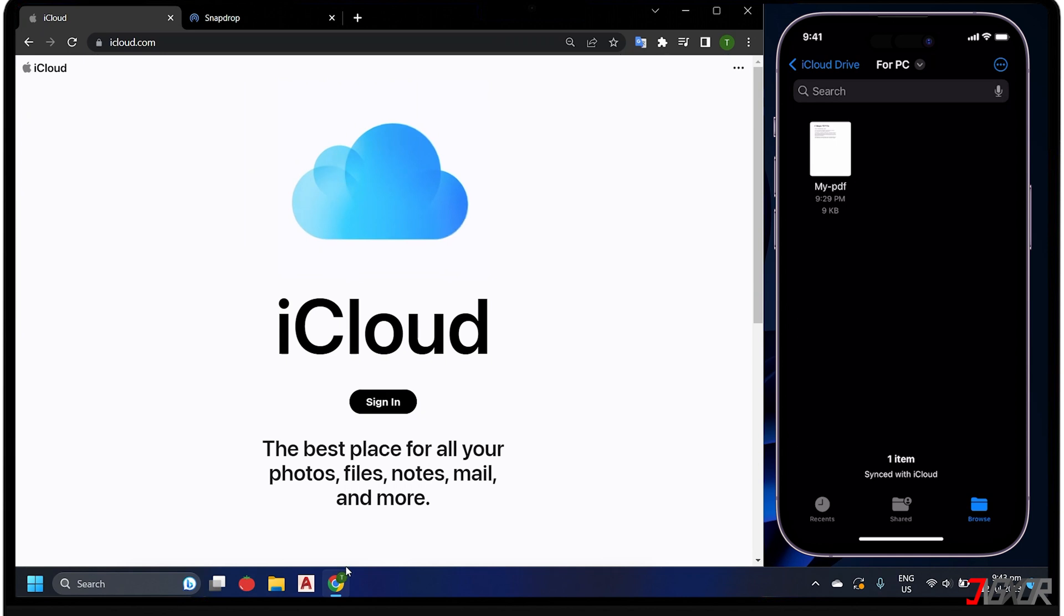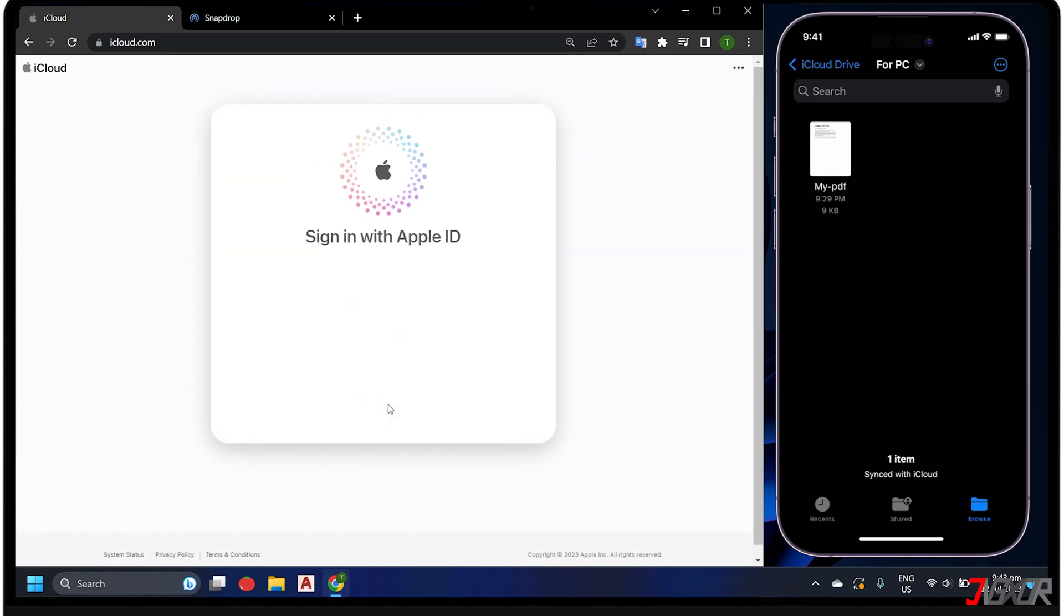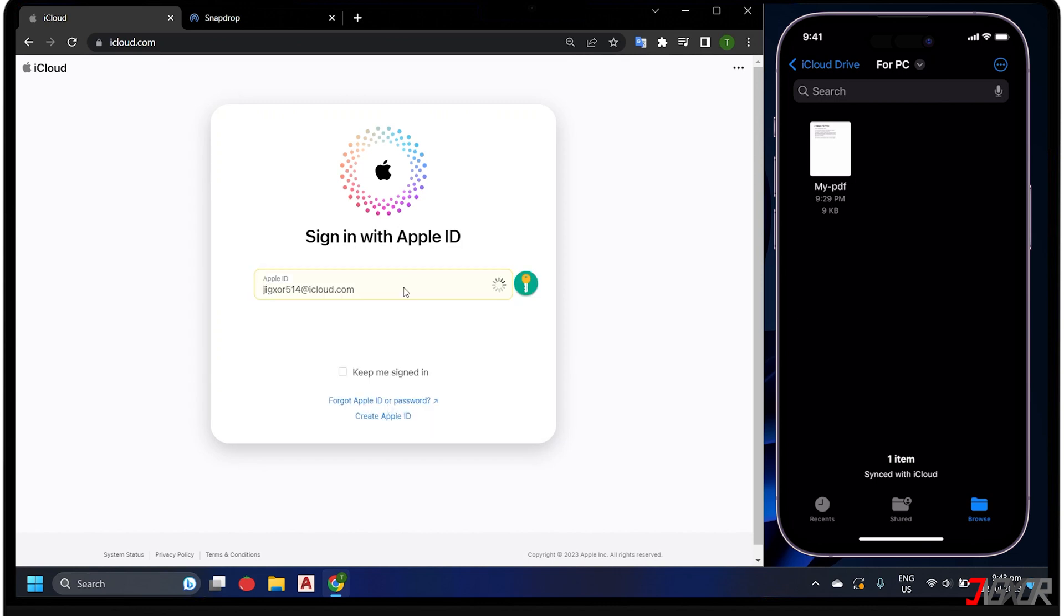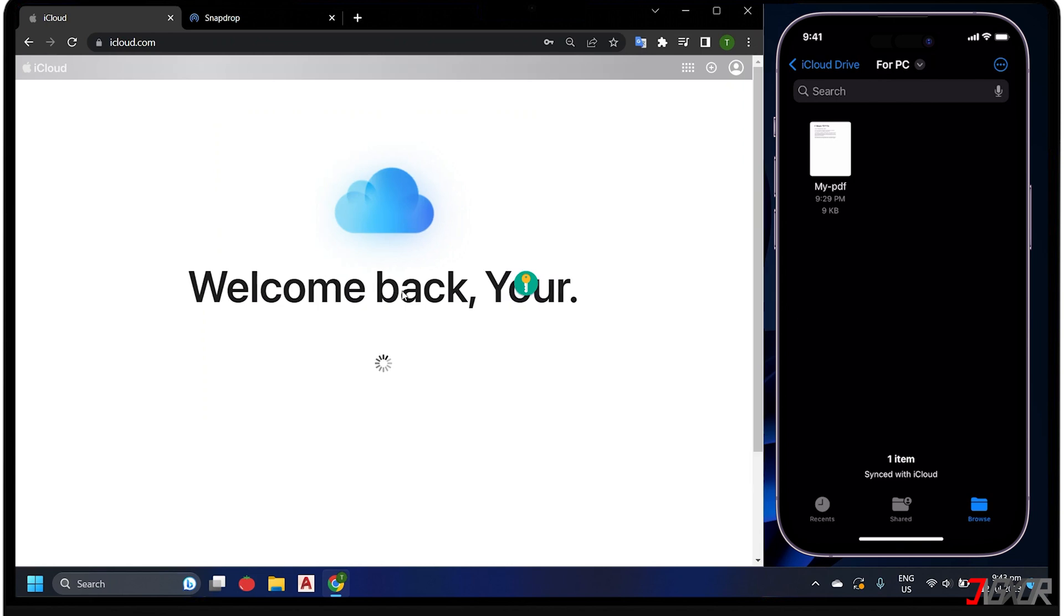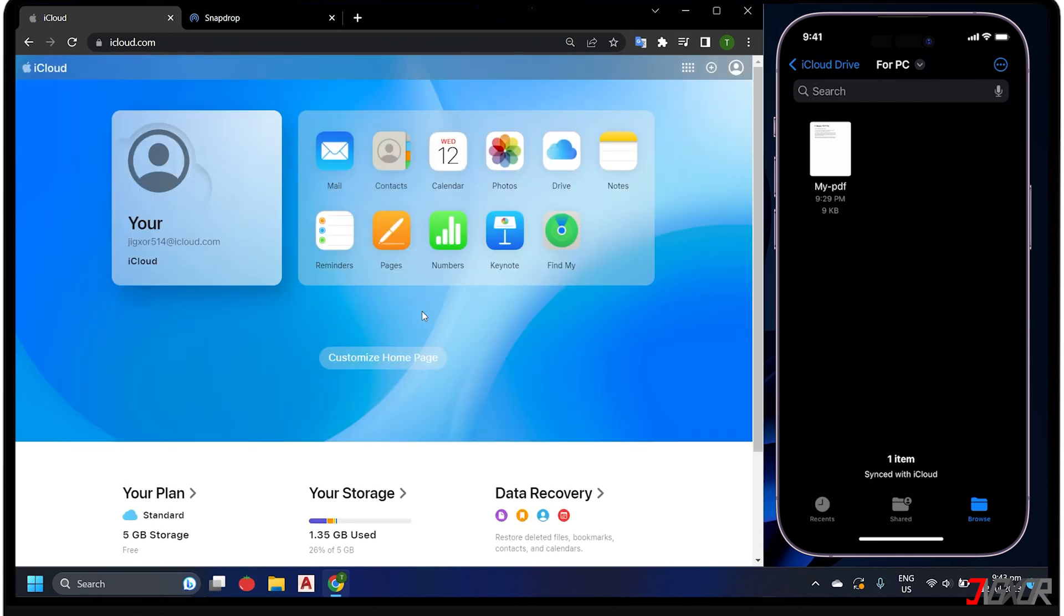To download it from your computer, open your browser and visit iCloud.com. Sign in with your Apple ID and provide an authentication code if you have two-factor authentication enabled. Once logged in, proceed to the Drive menu on the dashboard.